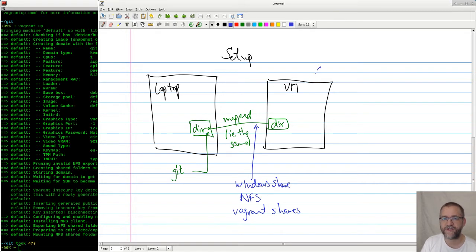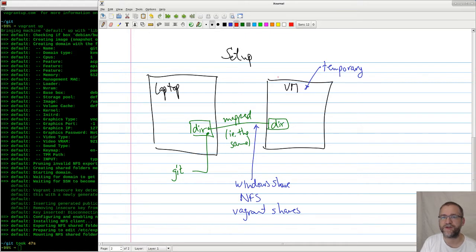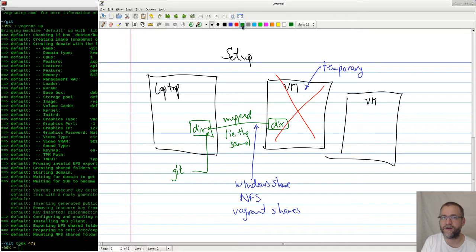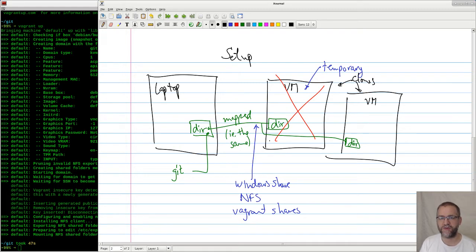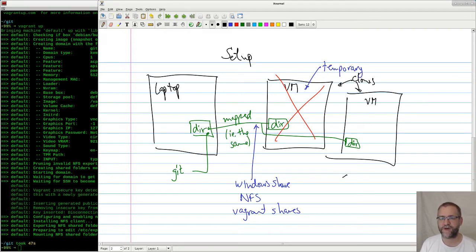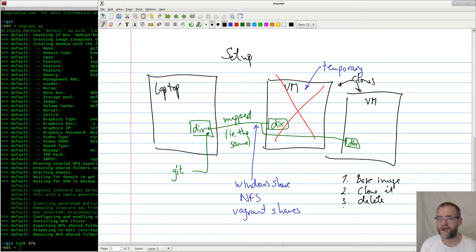The idea is that this VM is temporary. So whenever something goes wrong, we just kill it and we start another server with the same directory mapped to it, so that these virtual machines are clones of each other. I can boot this machine, do my stuff, kill it again. This is actually also the exact same thing you do with something like Docker. But you must have a setup where you have some base image, and then you must be able to clone it, delete it, and map drives.